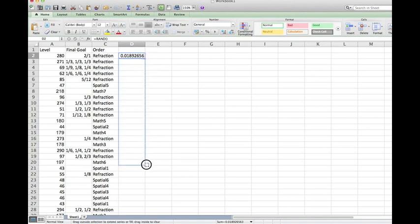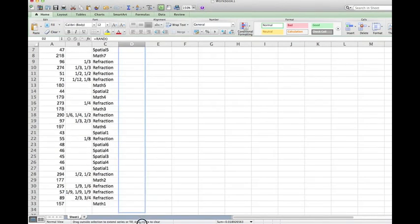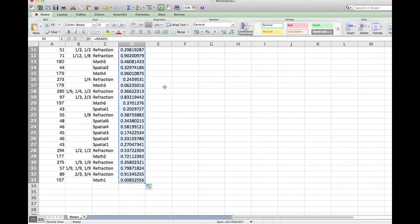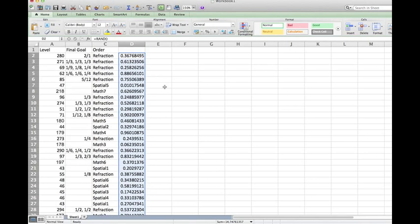Then click enter and it will generate a random number. Click on the box and drag it until the end of your data. There you go, there are random numbers.